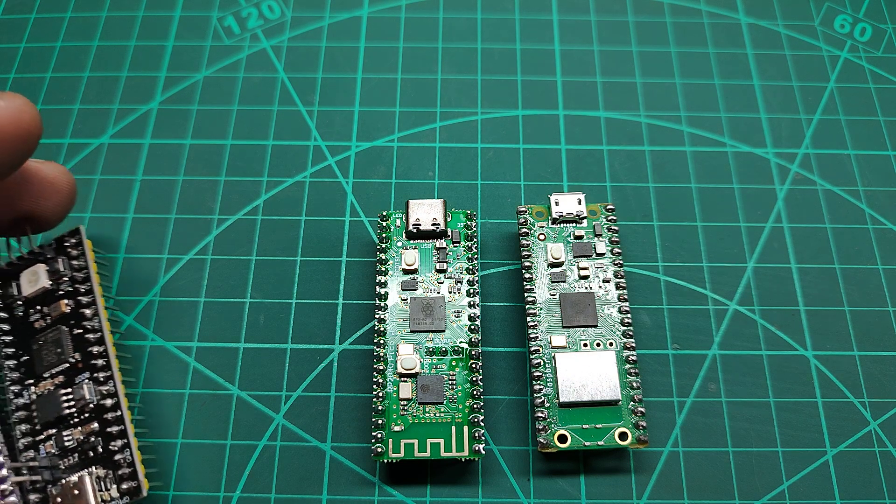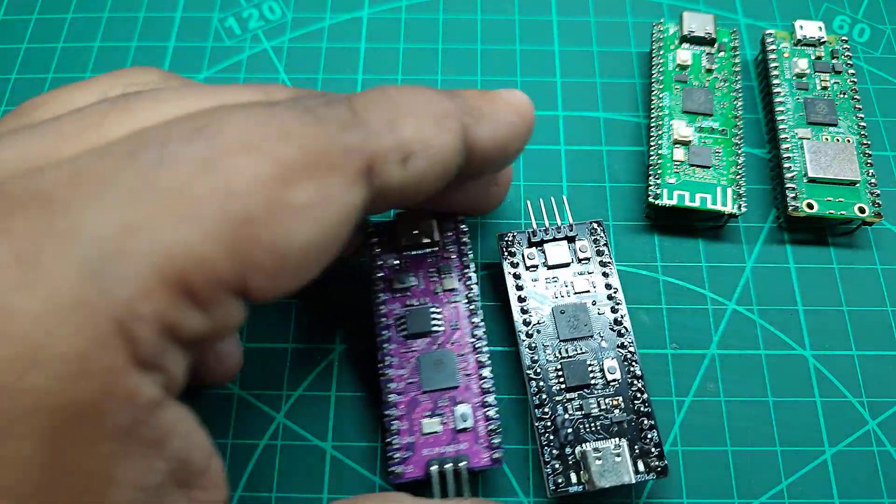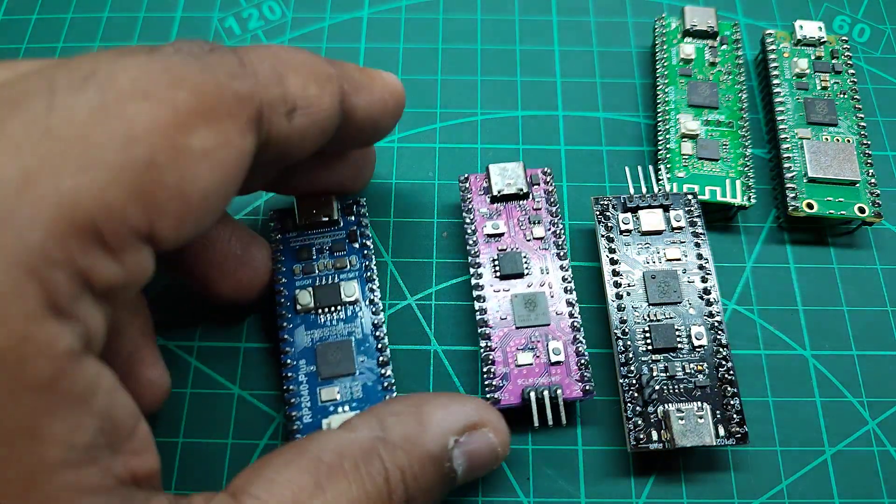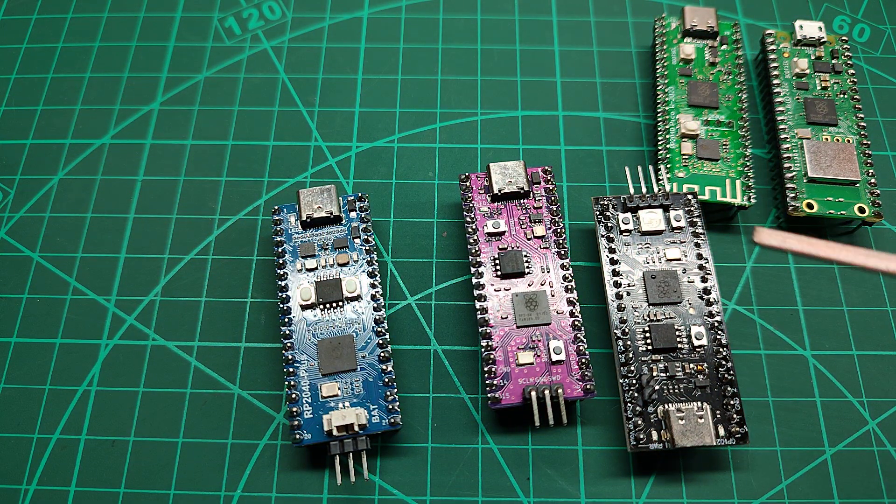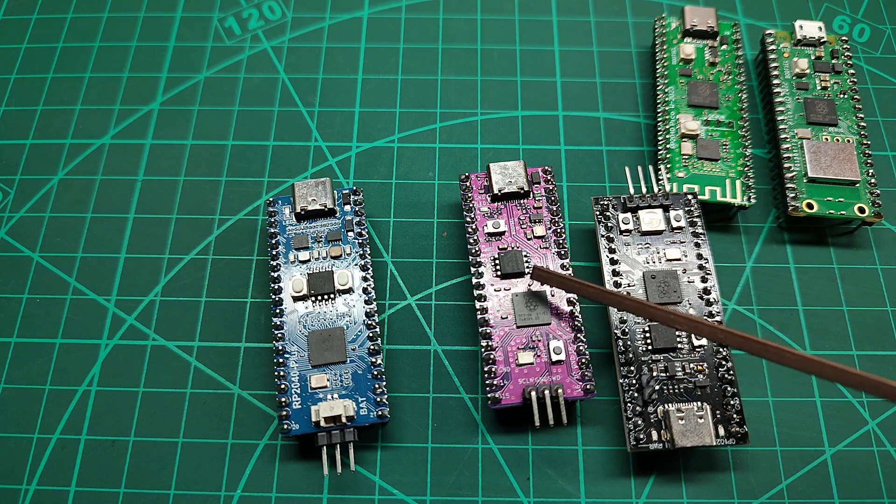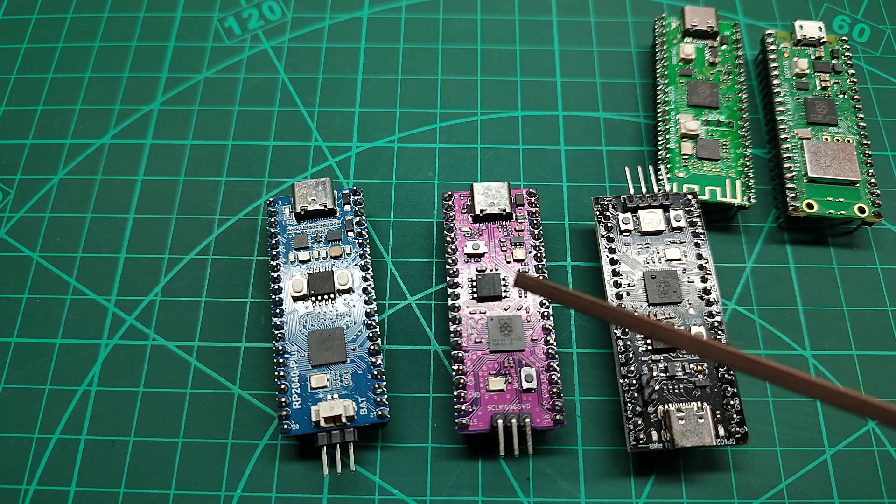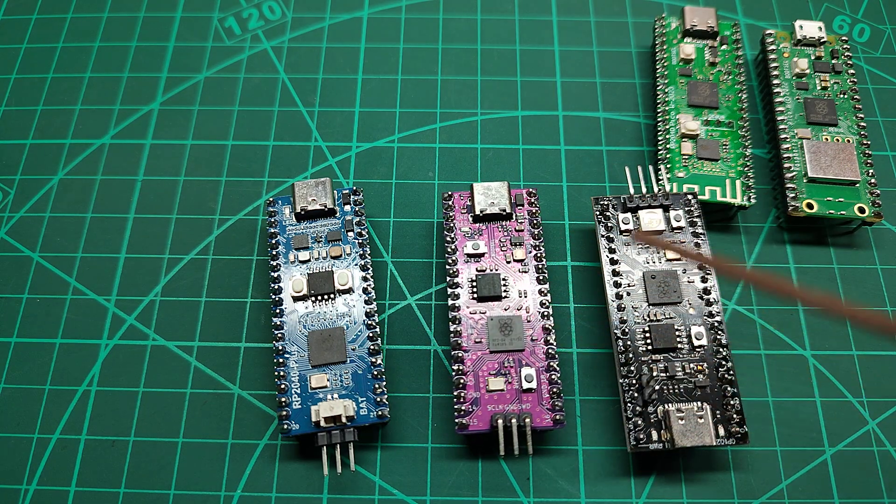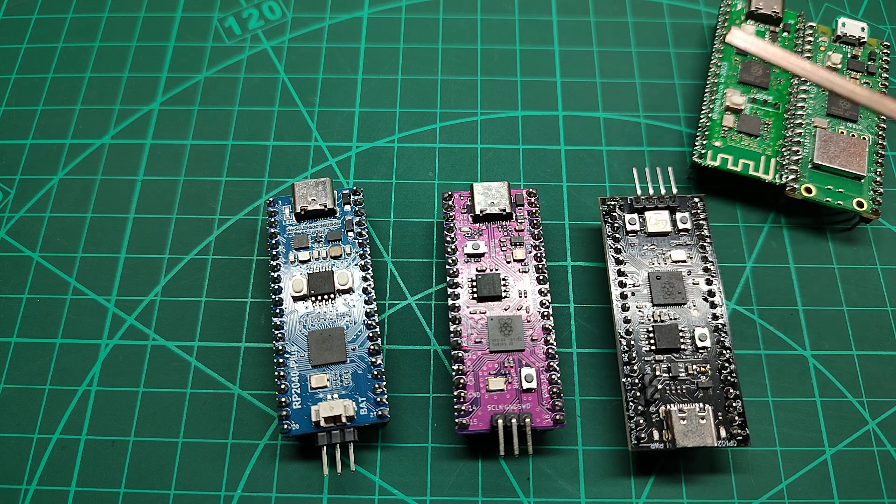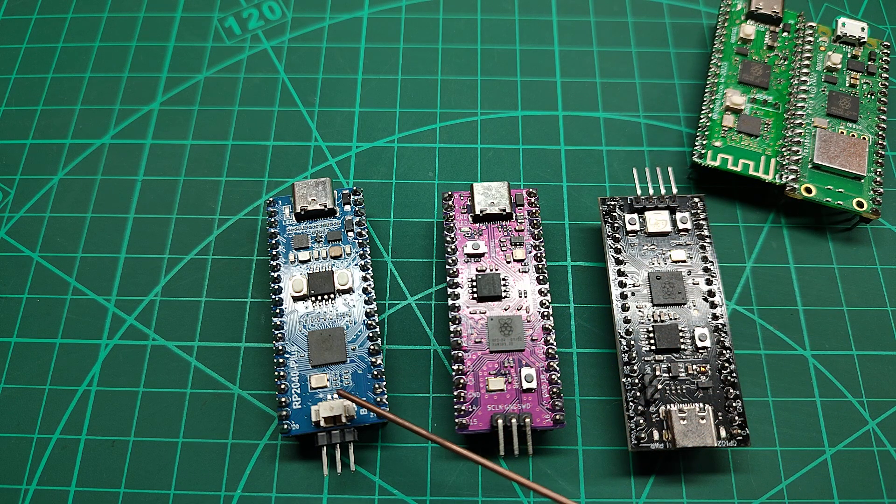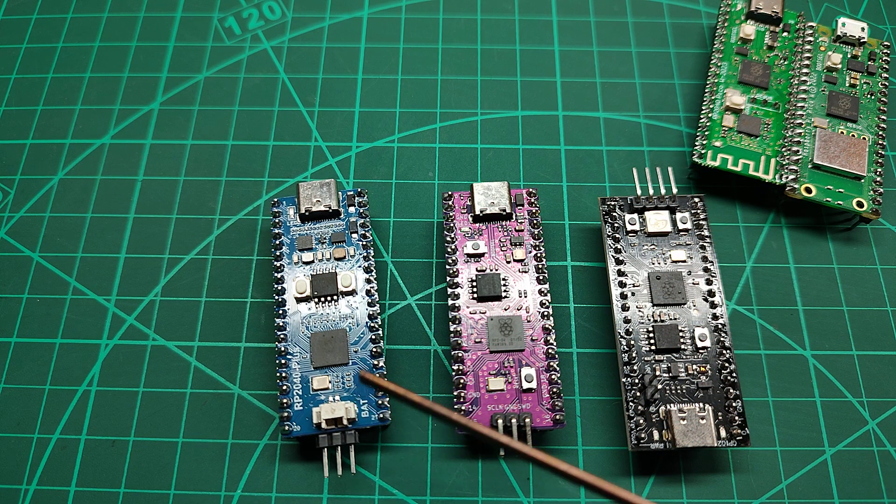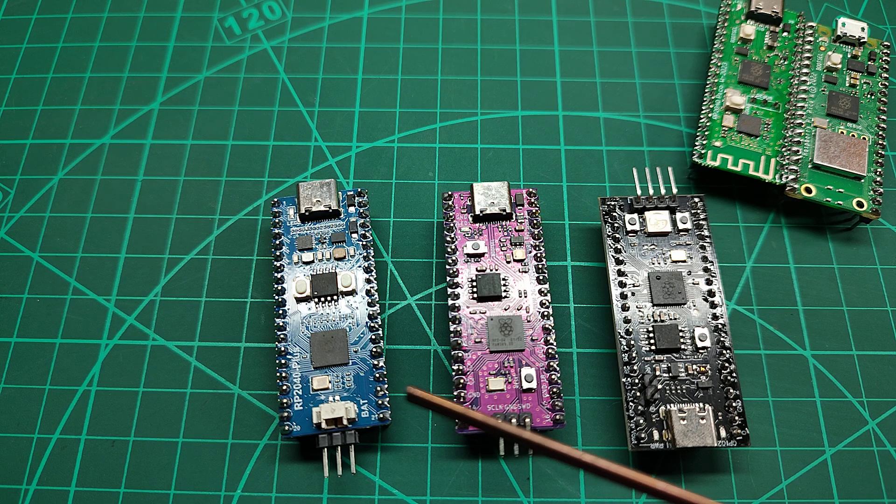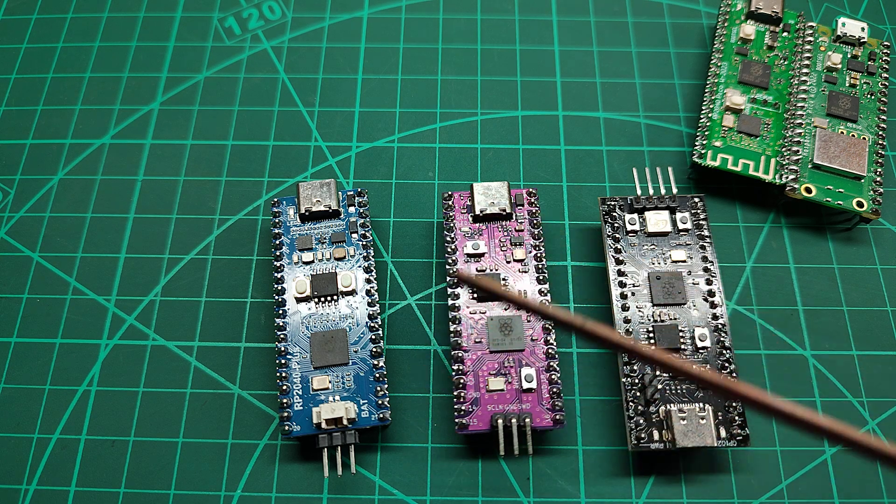So then we have other boards like these ones. These are not genuine boards, this one is from Waveshare and this one is from Waveshare, and this one is from another supplier and this one is also from another supplier. So these are clones of the original Raspberry Pi Pico, not Pico W I mean the Raspberry Pi Pico.